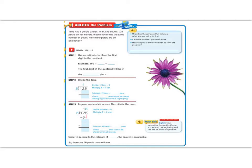It says, Tina has 8 purple daisies. In all, she counts 128 petals on her flowers. If each flower has the same number of petals, how many petals are on one flower?